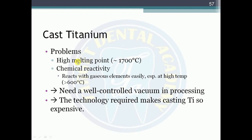Problems with cast titanium: very high melting point (1700°C); high chemical reactivity, especially with gaseous elements at temperatures above 600°C; requires a well-controlled vacuum during processing, making cast titanium very expensive.